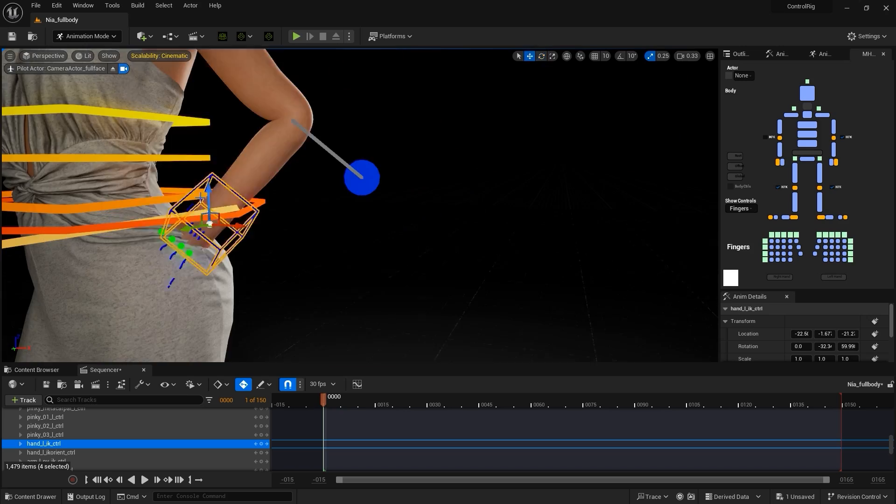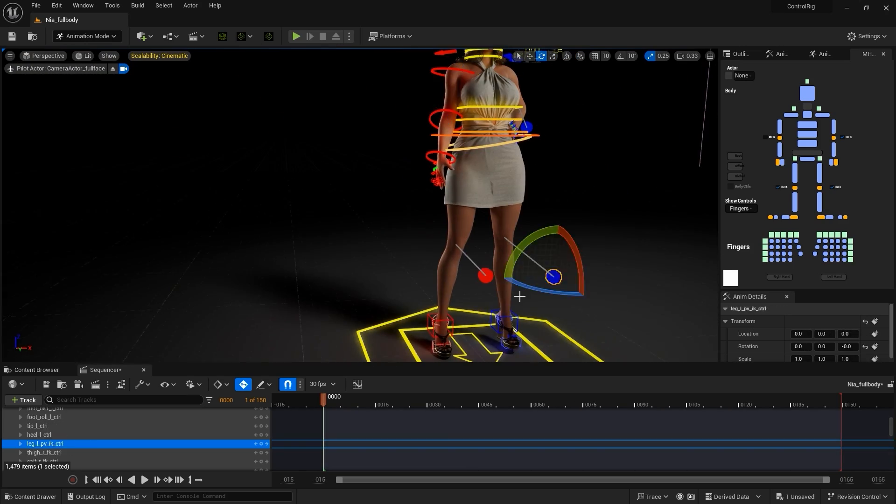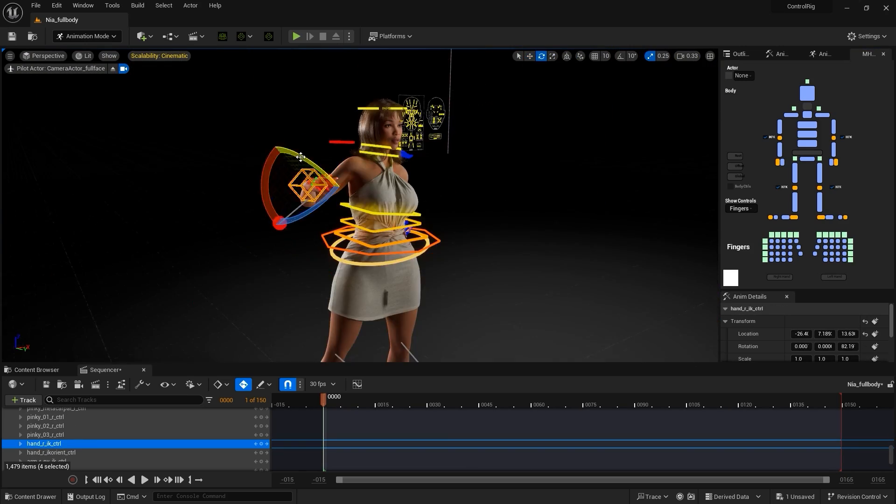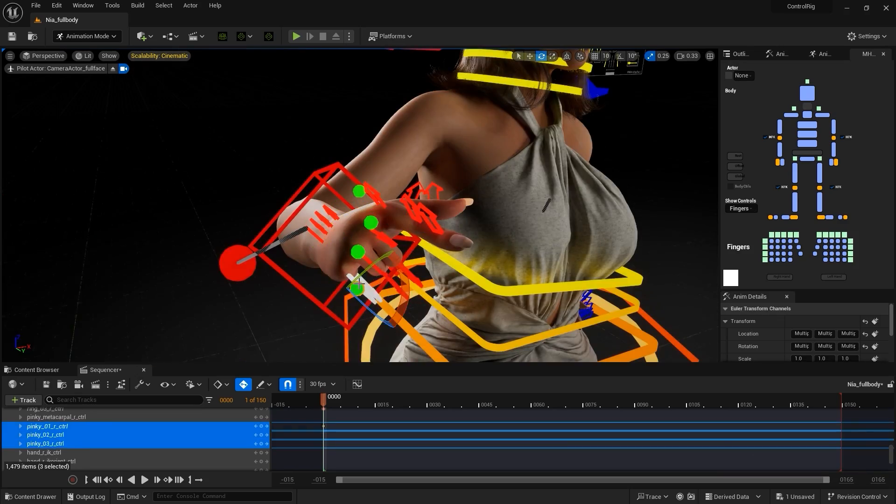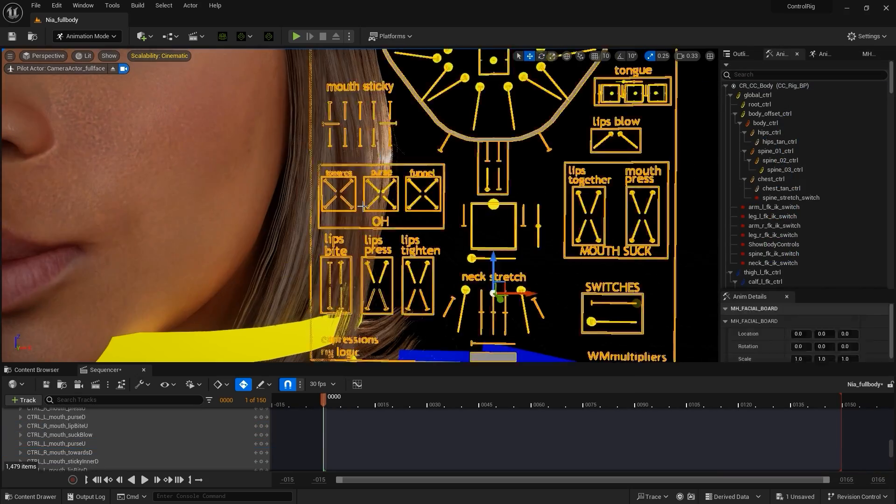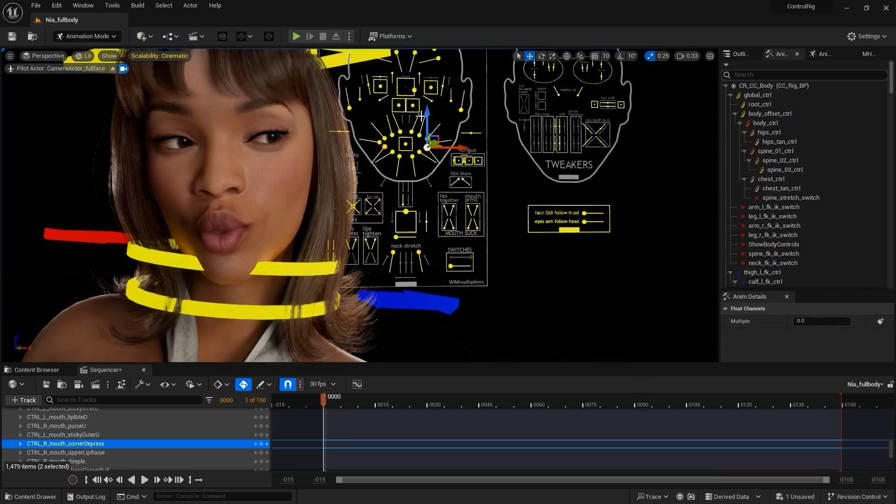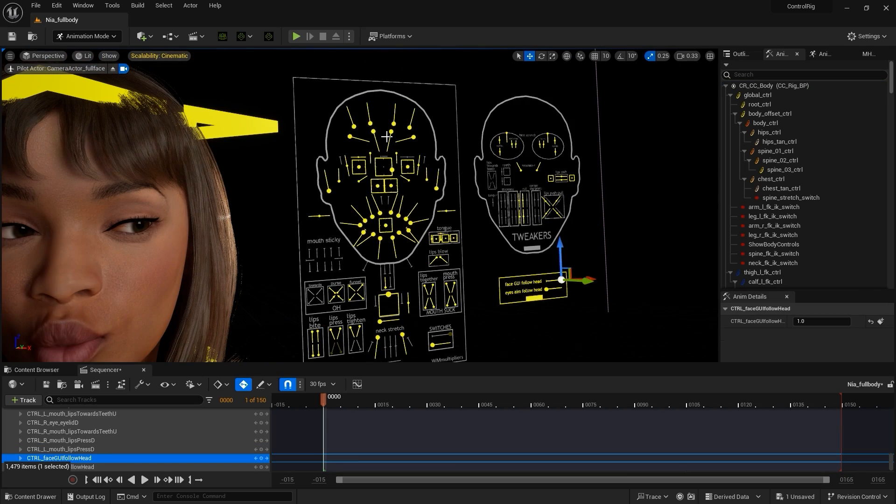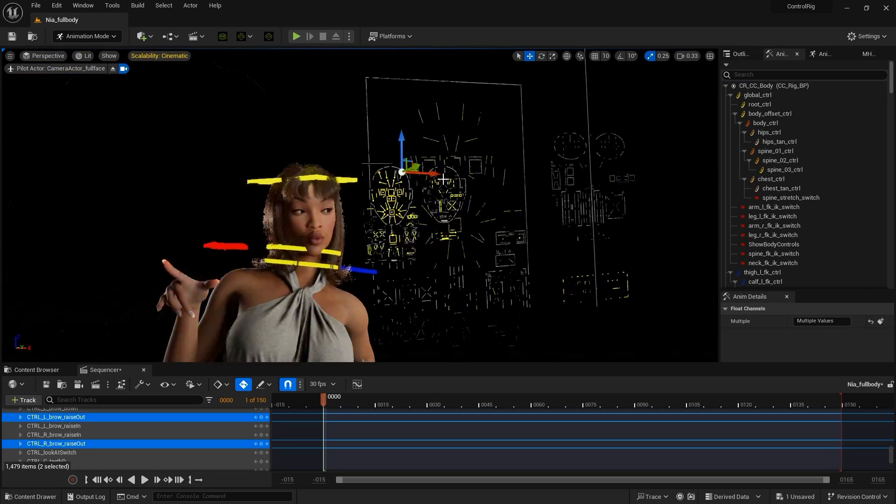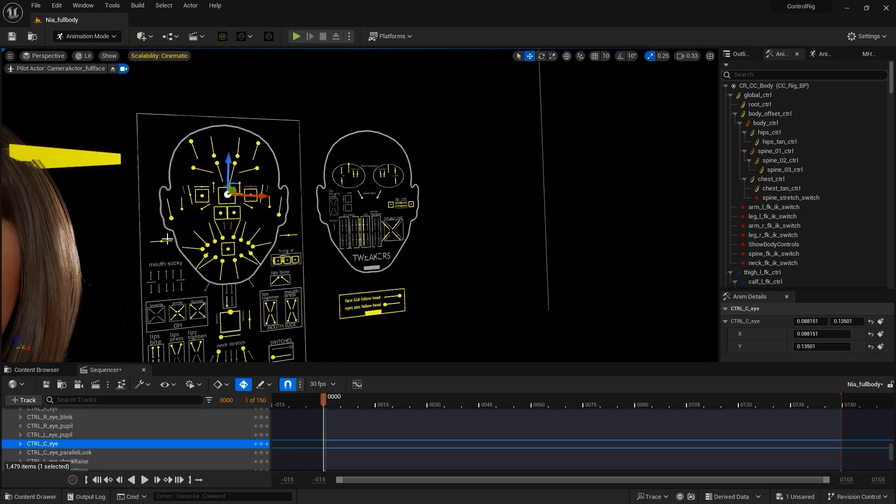From there, we can customize the facial expressions as well. If we enable the Face GUI Follow Head option, it will allow the facial controllers to move along with the head, which helps to more effectively adjust facial expressions.